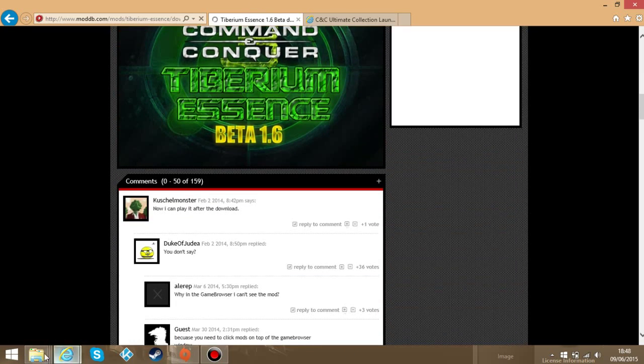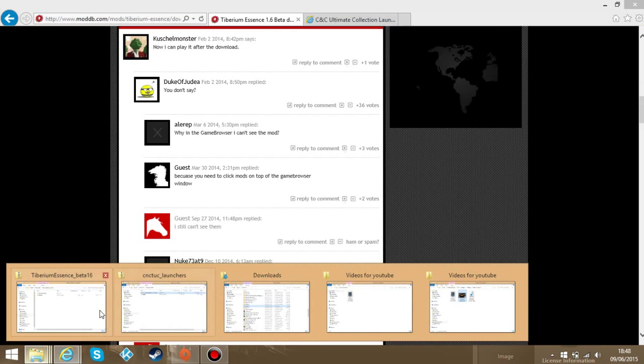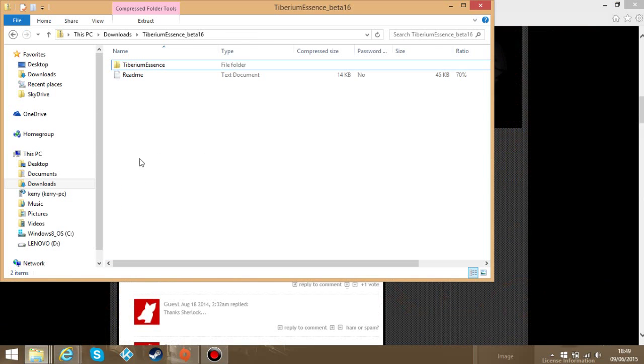Once you've downloaded that, go get it. Find it in here.